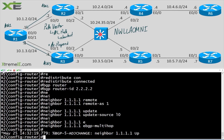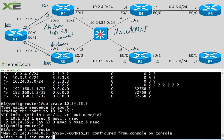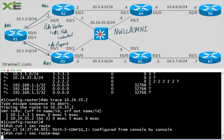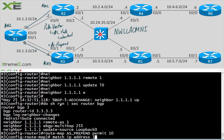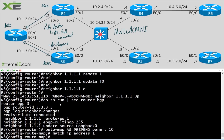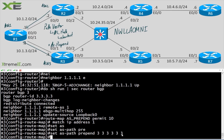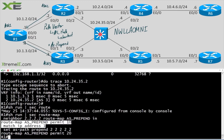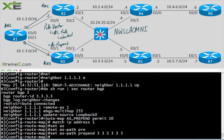Let's grab the config from R1 with 'show run section route-map' and pop it over on R3. We'll set as-path prepend five times, then add a sixth AS — so one, two, three, four, five, six — making the AS path to R3 longer than the one to R2.